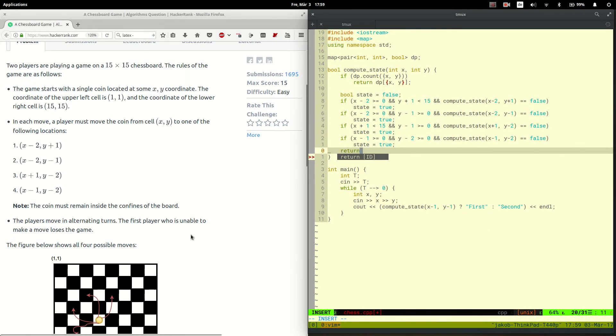Now we've gone through all four moves, so we store the value in the dynamic programming map and return the result.